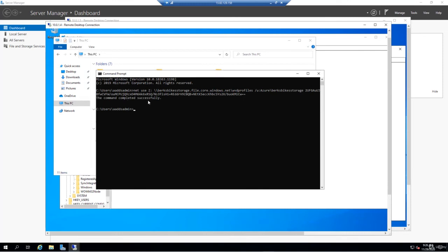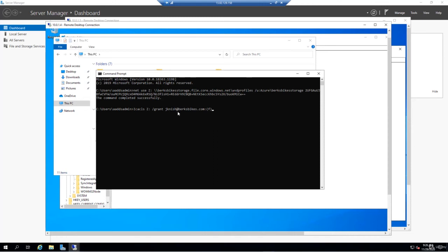We'll go ahead and enter this. We can see the command has completed successfully. Now that we have the net use run, what we need to do is grant Joey Knish access to the file share. We'll paste this command in here. Essentially, we're running an ICACLS on Z granting Joey Knish at berksbikes.com F, which is essentially full access. We can see we successfully processed one file and failed none.